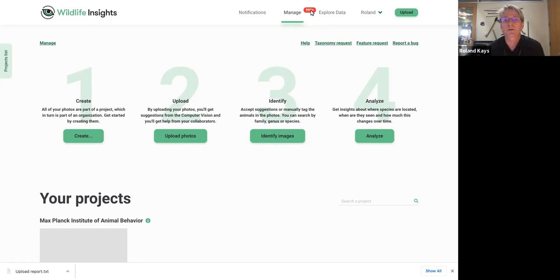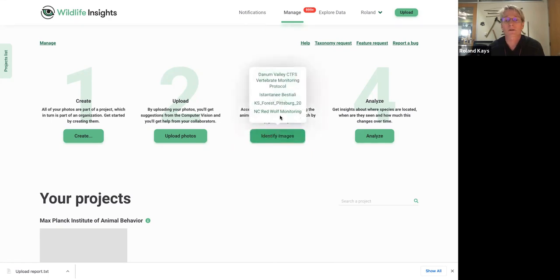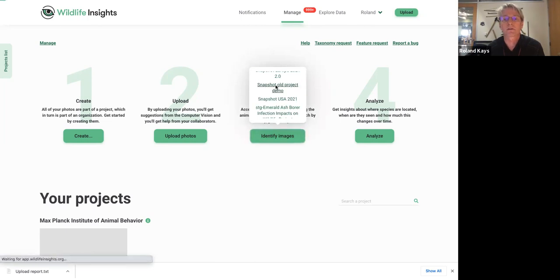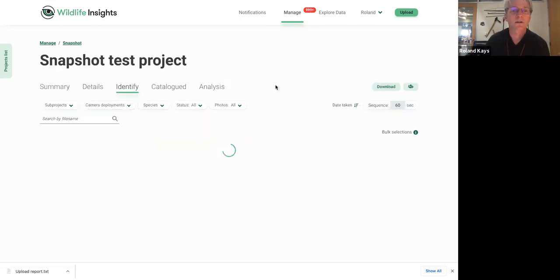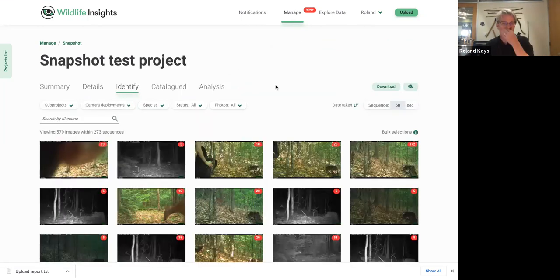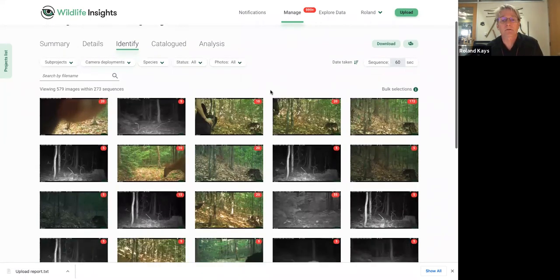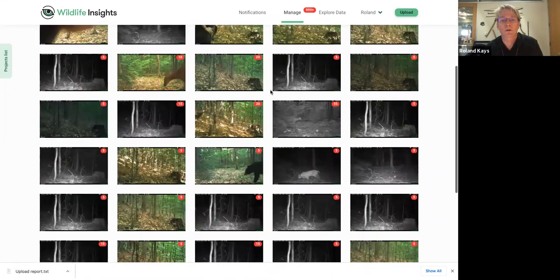You can also see this little red tab is showing how many I have that need to be identified across all the projects. So then you need to pick a project. We're using, in this case, the demo project for Snapshot. And you'll see here all the pictures that have been identified by artificial intelligence, but not by a human yet. So we need to look at all these.